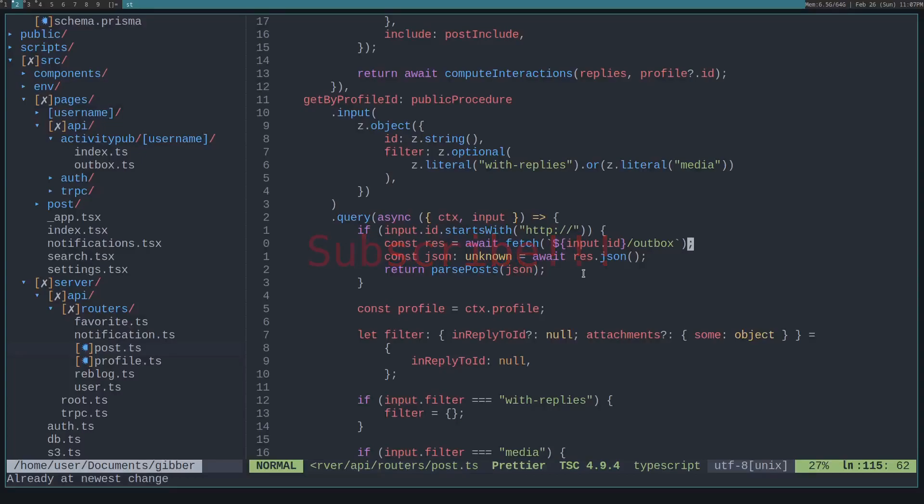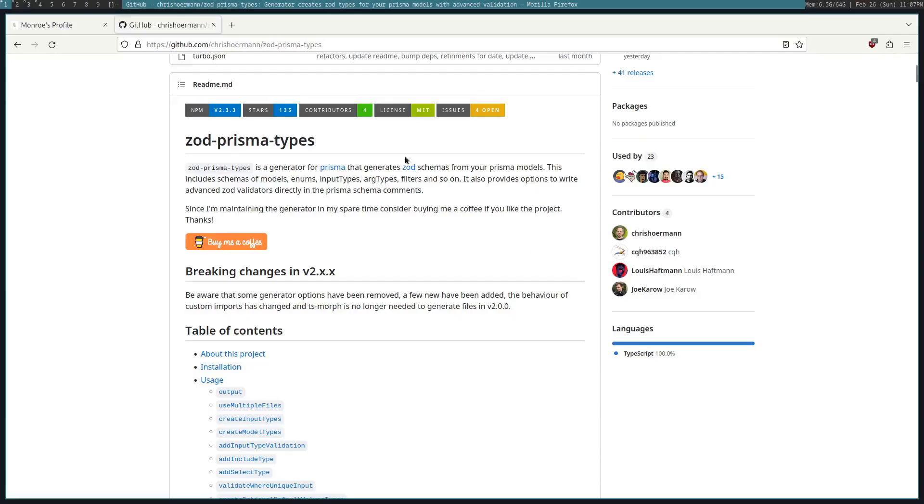Hello. I'm going to be talking about type checking fetch requests over the network because you don't know what this can return, especially if it's a foreign server.